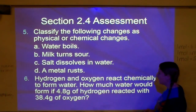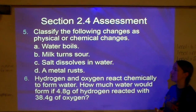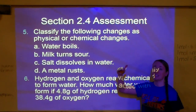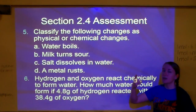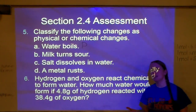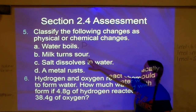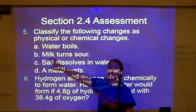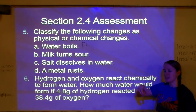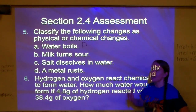Classify the following changes as physical or chemical. Water boils — if we boil water and make steam, it's still H₂O, so that's physical. Whenever you see a state of matter or phase change, those are always physical. Milk turns sour — when milk turns sour, it's turning into something else, so that's chemical. When milk starts getting sour and you open it, you'll hear a little hiss — that's because it's building up a gas, and production of a gas is a sign that a chemical change has occurred.